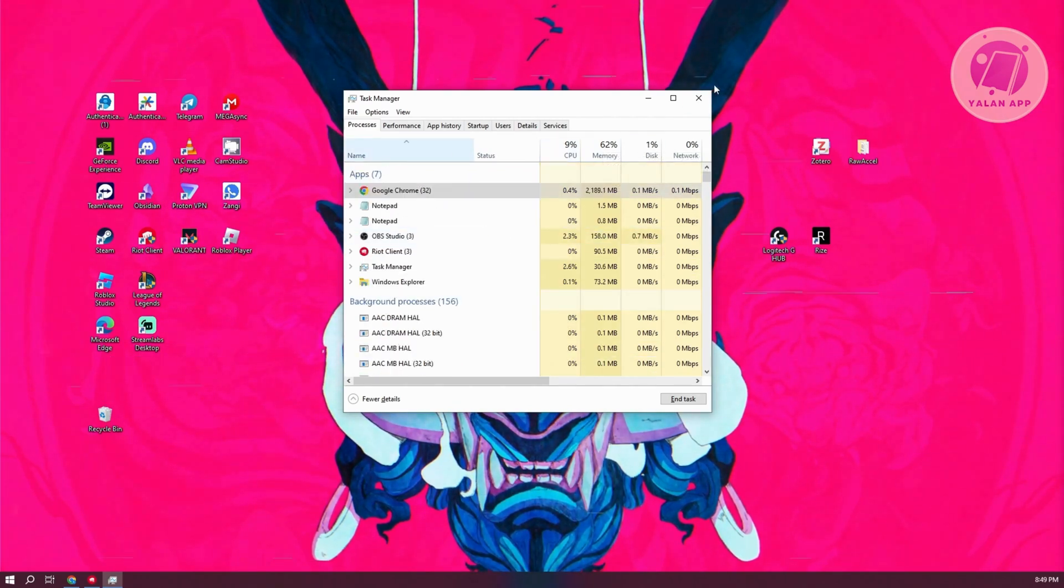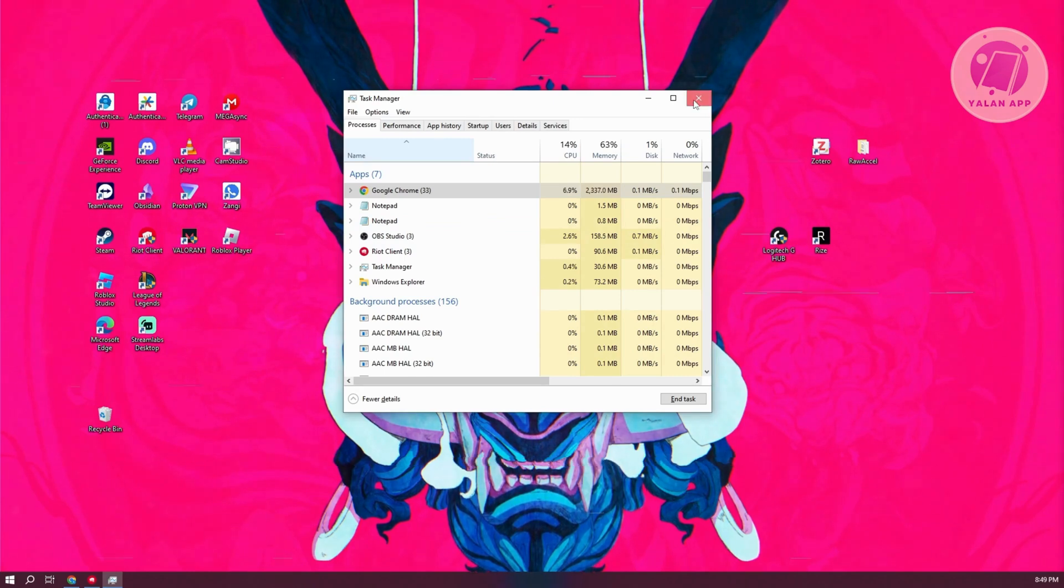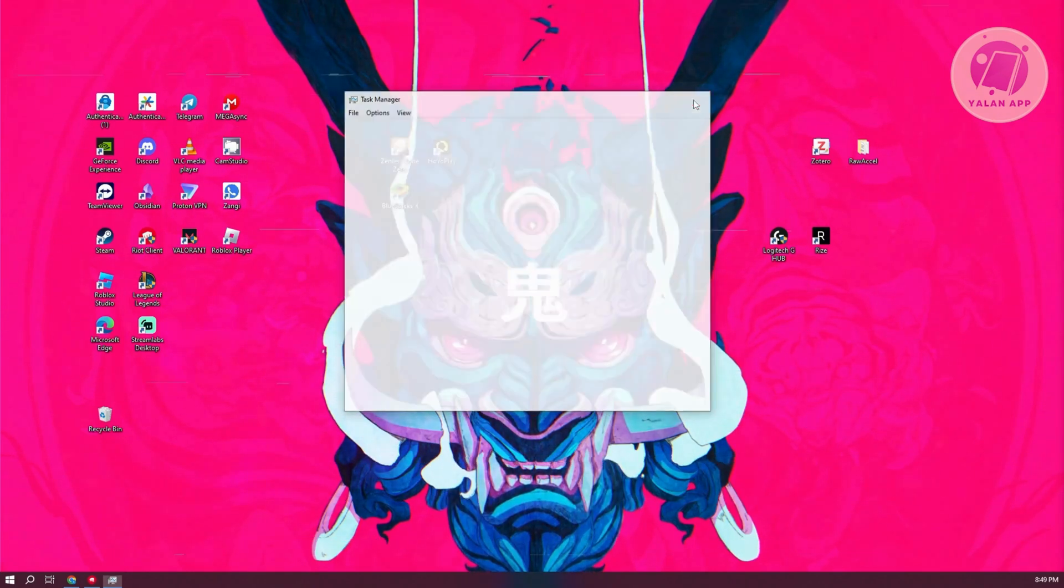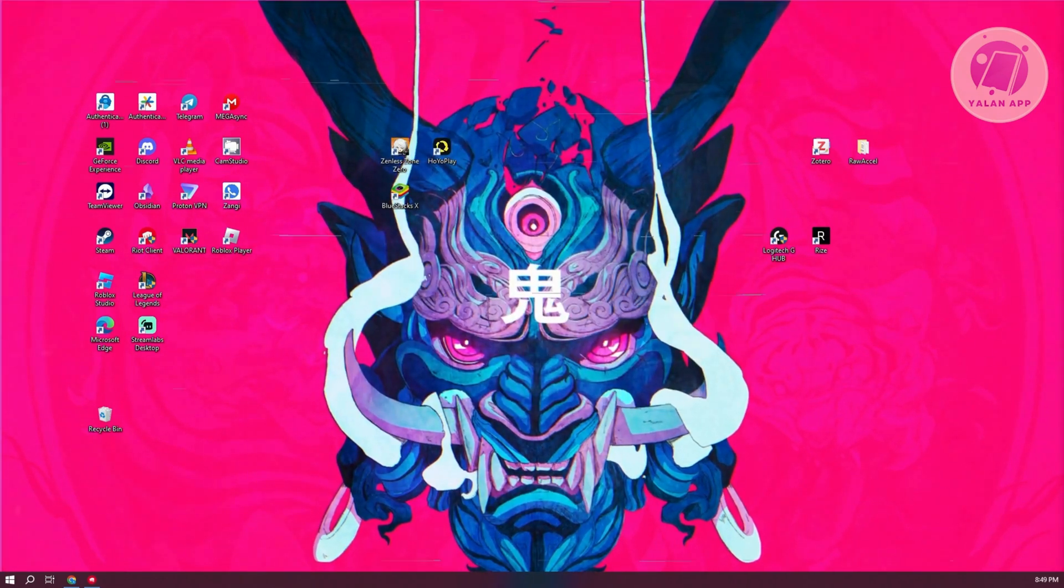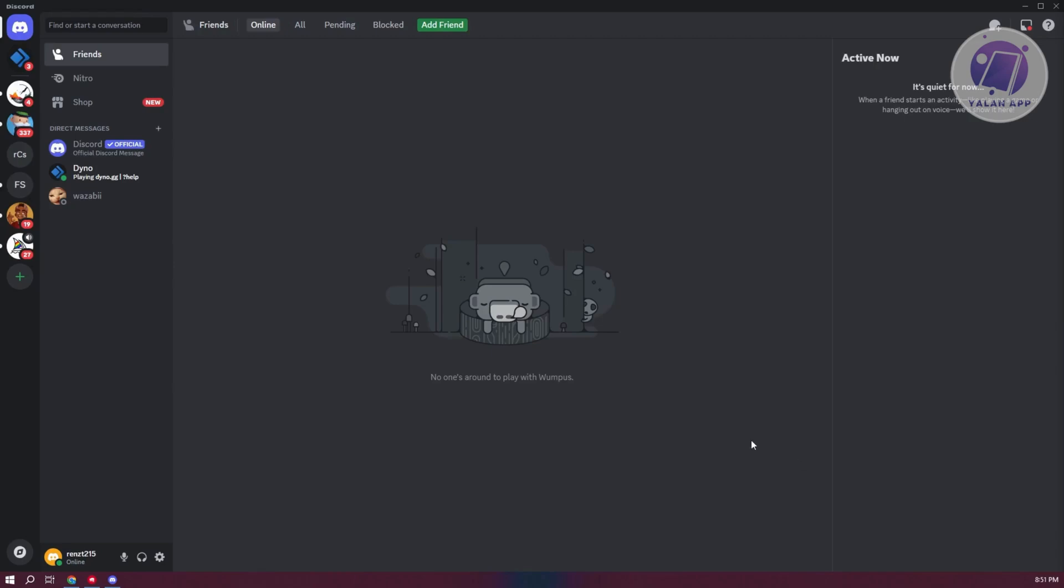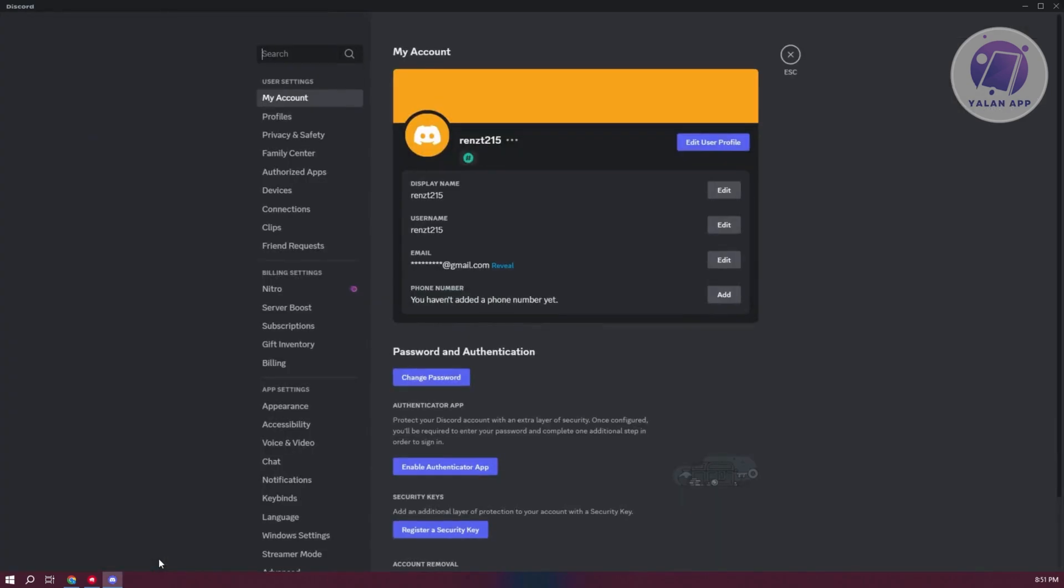Next thing you want to do is disable Discord overlay. How do you do that? On Discord, we need to go to settings at the bottom left here, click on User Settings,